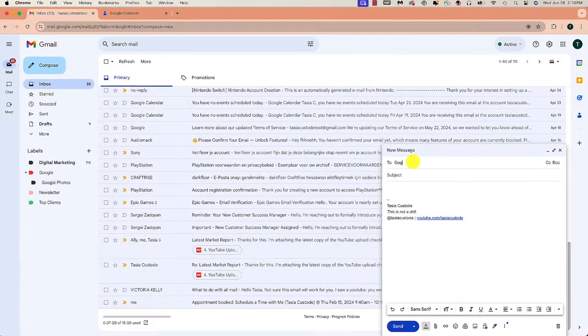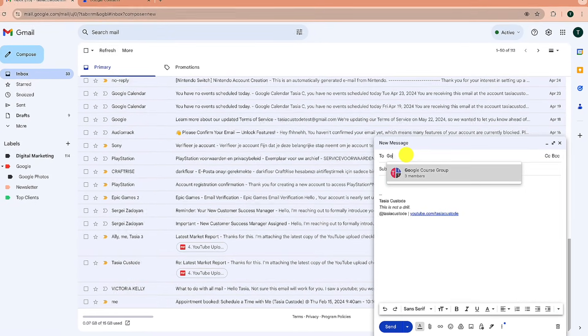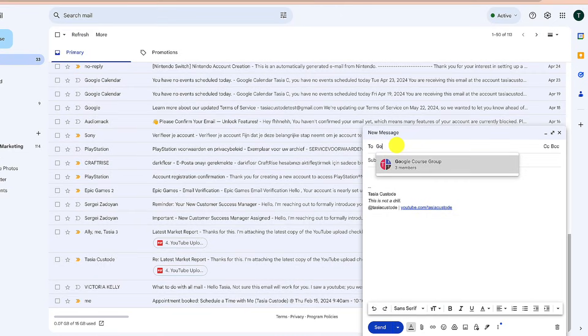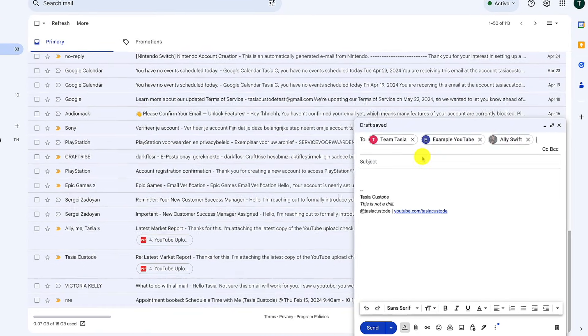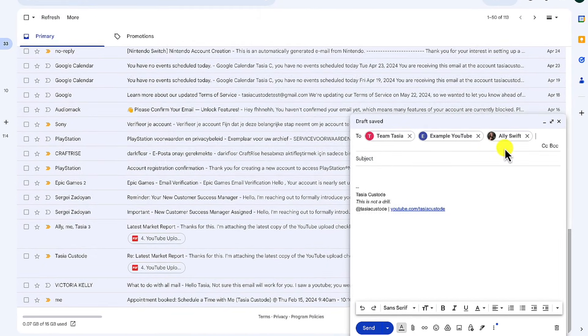So then, as an example, instead of typing out each individual email address, you can simply type in the name of the group, label, or mailing list that you want to send the email to. The first way to create an email list in Gmail is via your Google contacts by creating a label, believe it or not. And this works for both free and paid accounts.